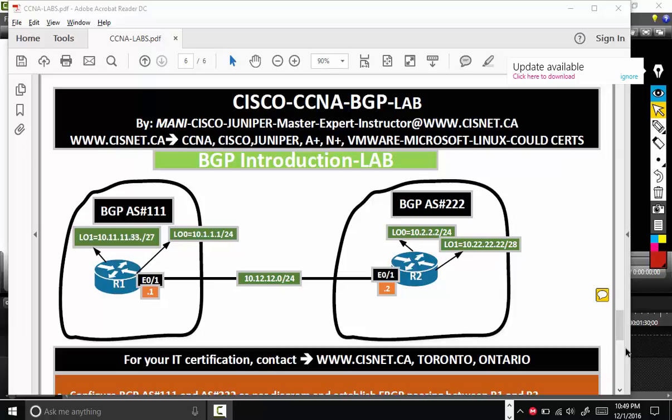So BGP can be called as a routing protocol of the internet. For example, in the diagram, you're seeing router 1 and router 2. Router 1 belongs to AS number 111 and router 2 belongs to AS number 222. So there are two different AS numbers.